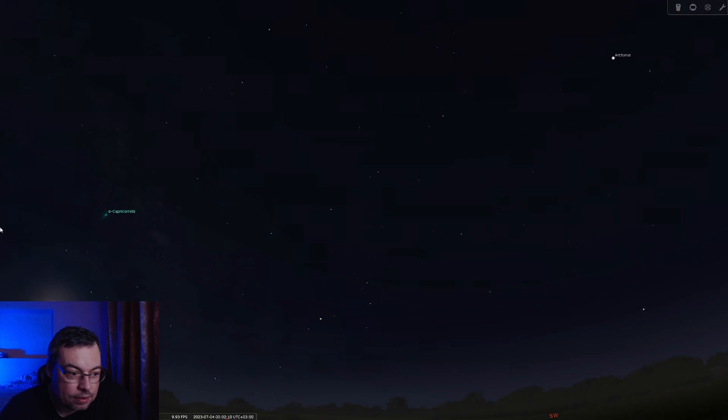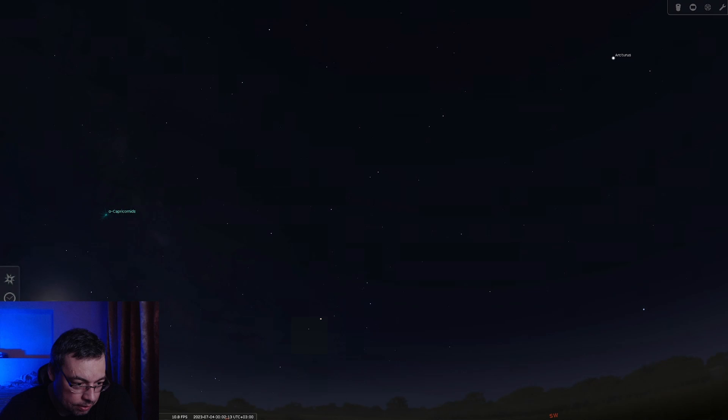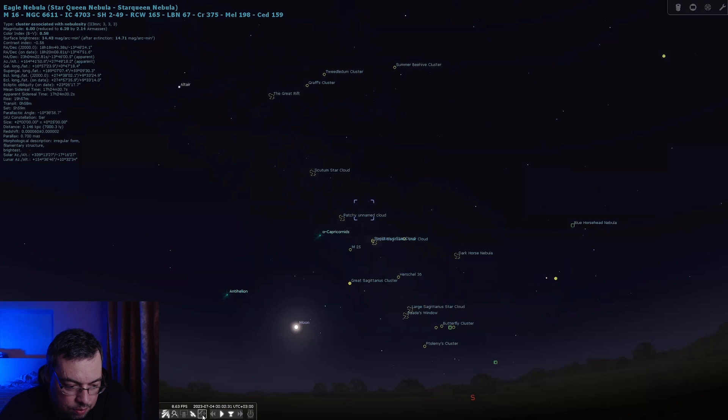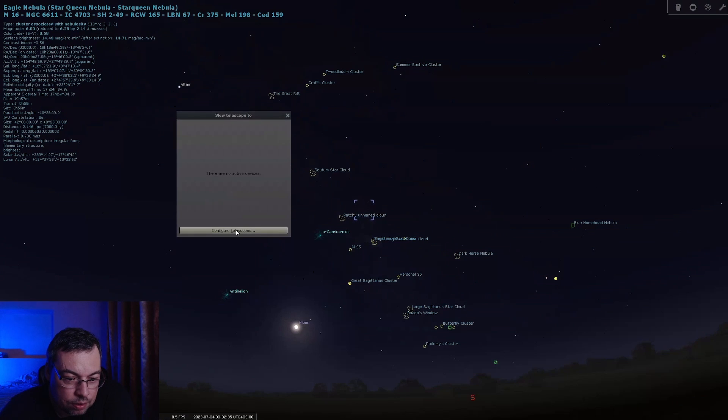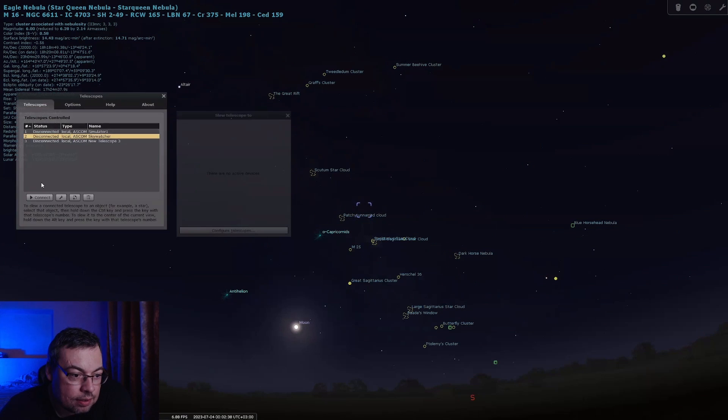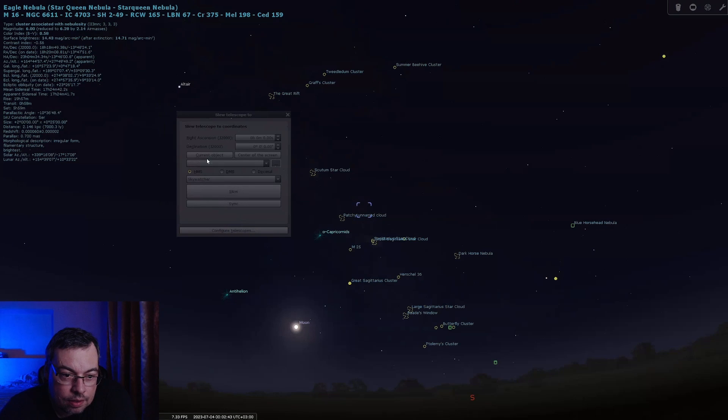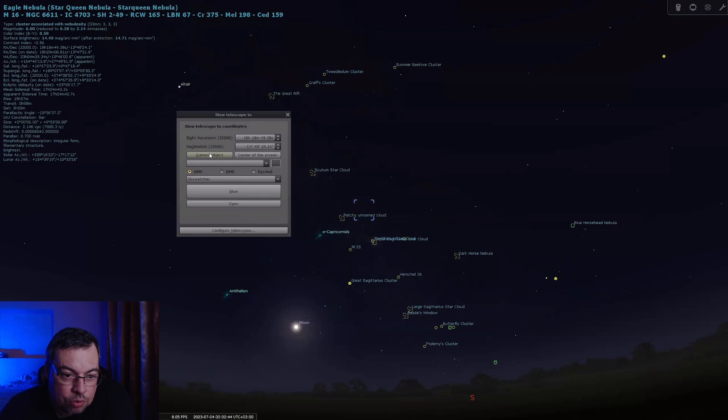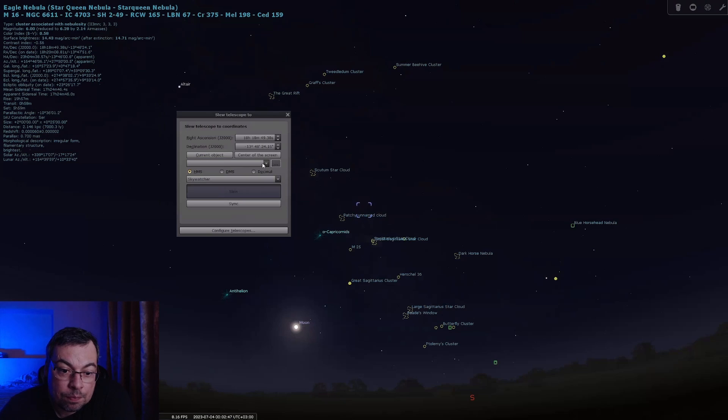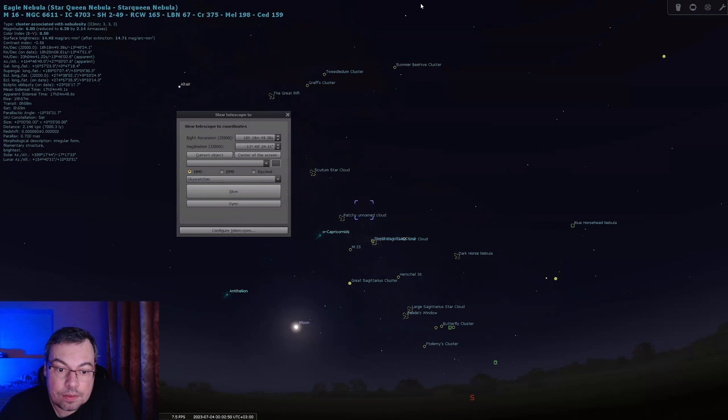Now we'll open Stellarium and search for Messier 16 Eagle Nebula. We'll go and configure telescopes, select Skywatcher, connect, select current object and slew. We'll check if it's slewing.